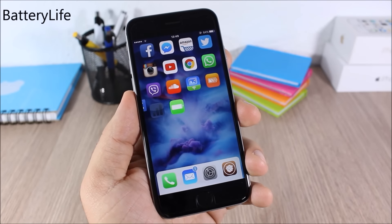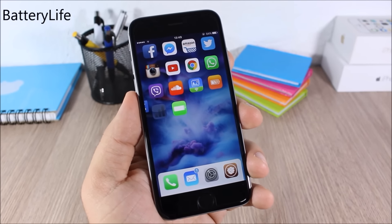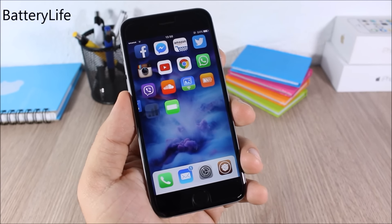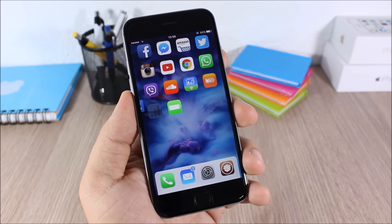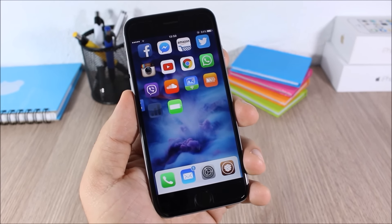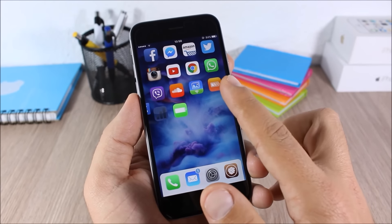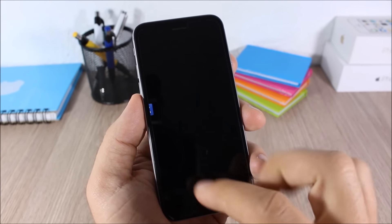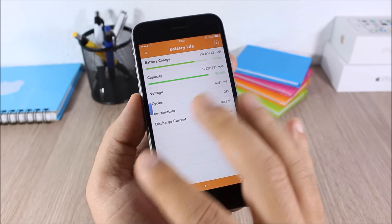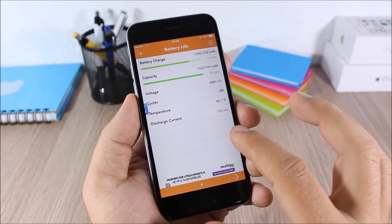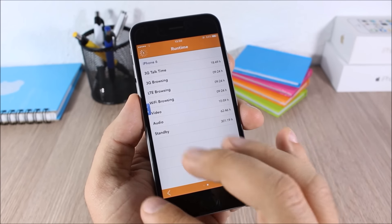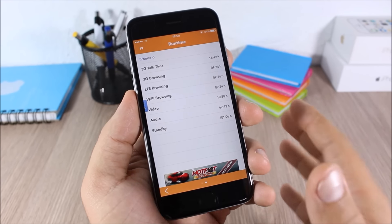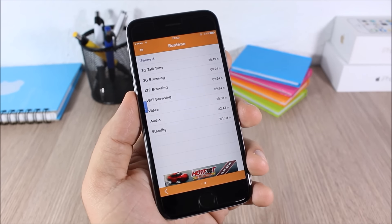Battery Life: this tweak gives you detailed information about the battery life of your device. When you install it you'll get an icon on your home screen — tap it and you'll have all the detailed information about the life of your battery.